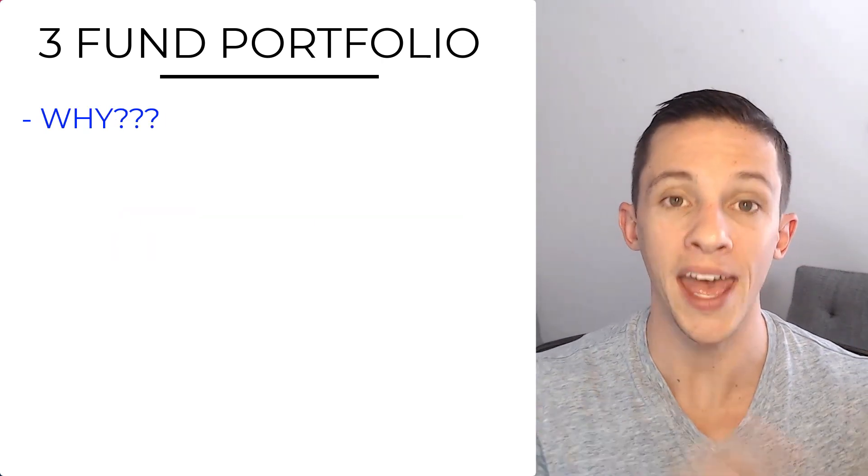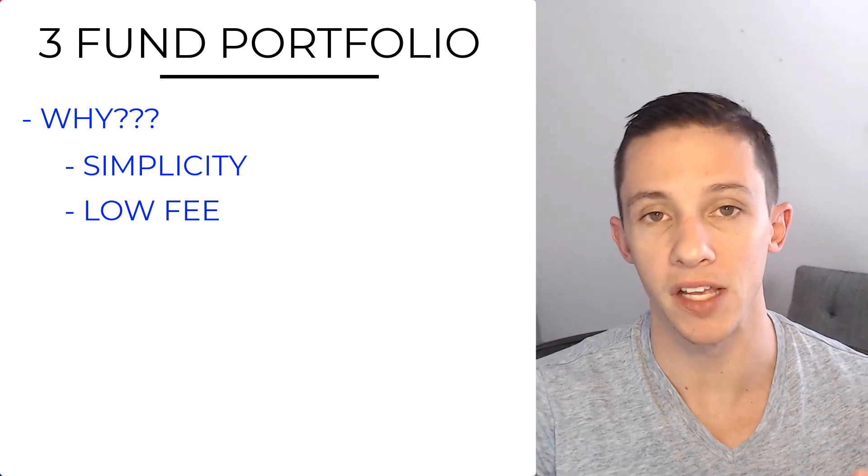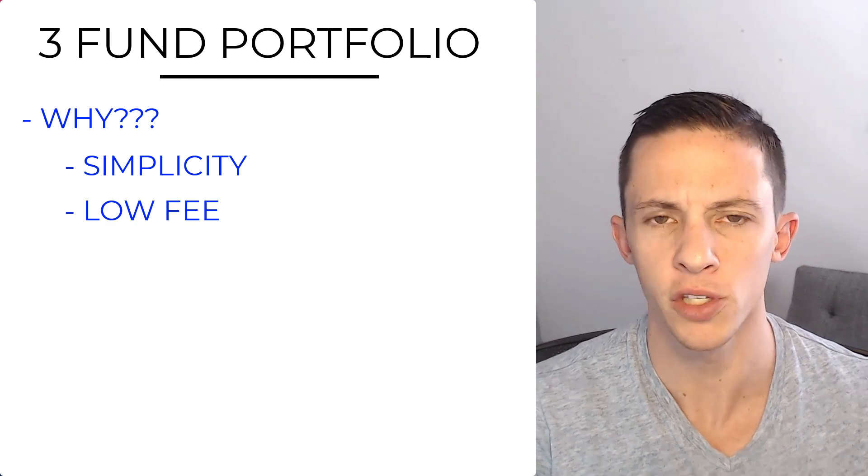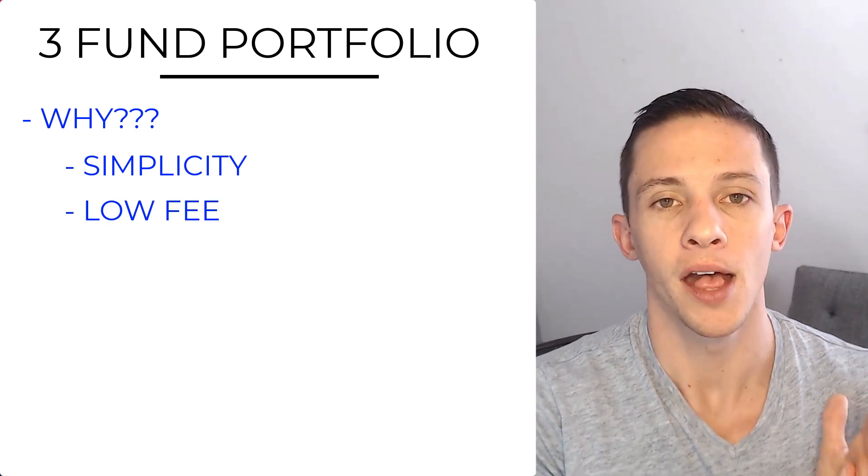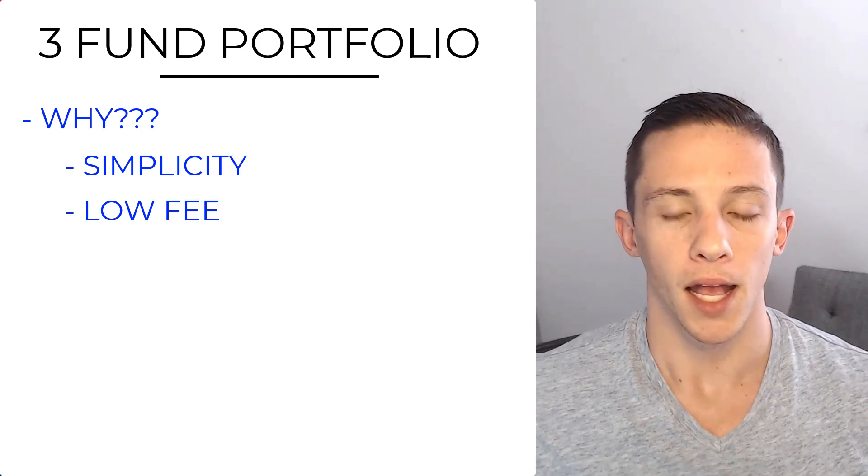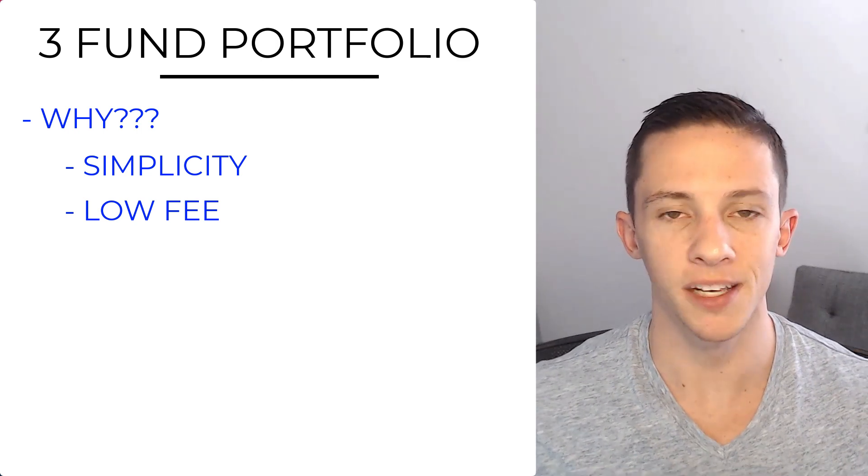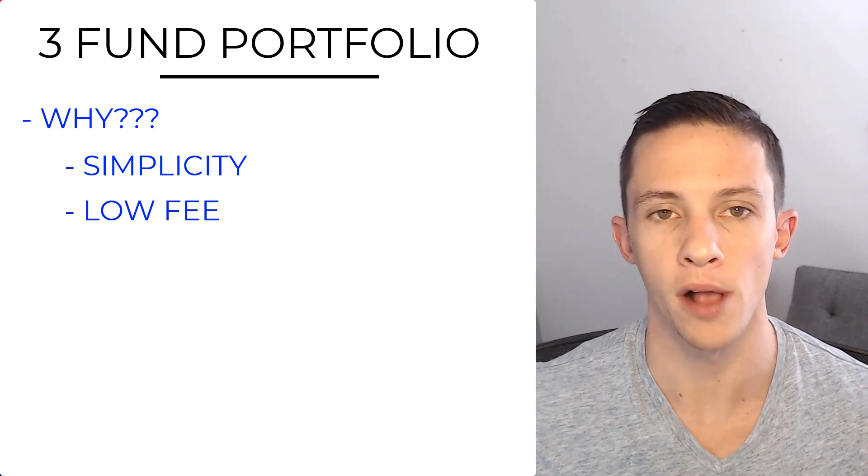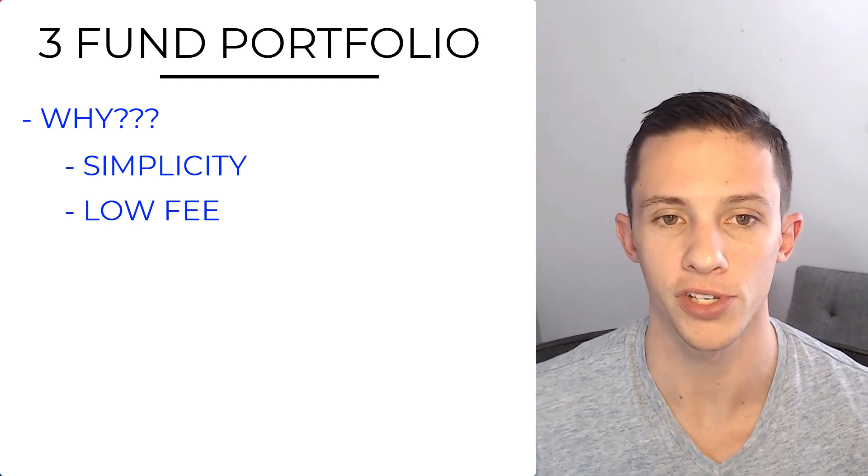So why the three fund portfolio? Well, A, it's simple, and B, it's low fee. It can be implemented for low fee. Let's just go back to simple. One thing you'll find in the numbers, which wholly support this, is that simple portfolios do just as well as more complex portfolios.